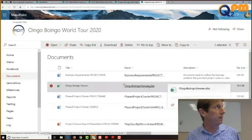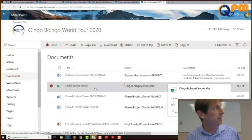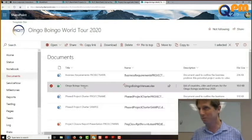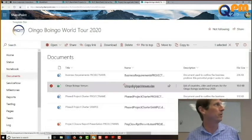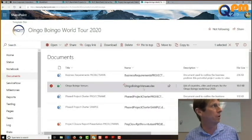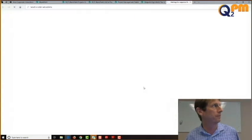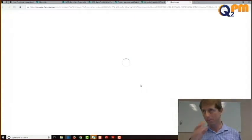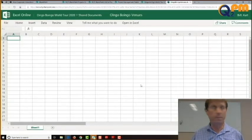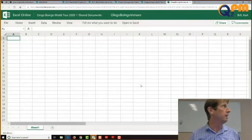If we want to open the document again, just click on the name. Clicking on the title all day long won't open it — I can only open it from the link, or click on it and choose the open option, or use the little ellipses to open from there.